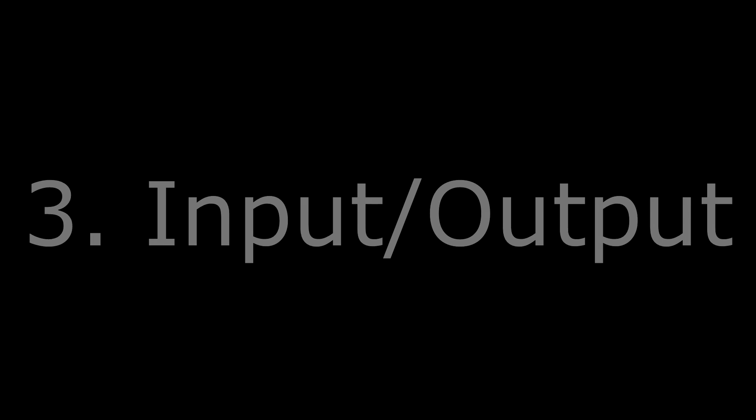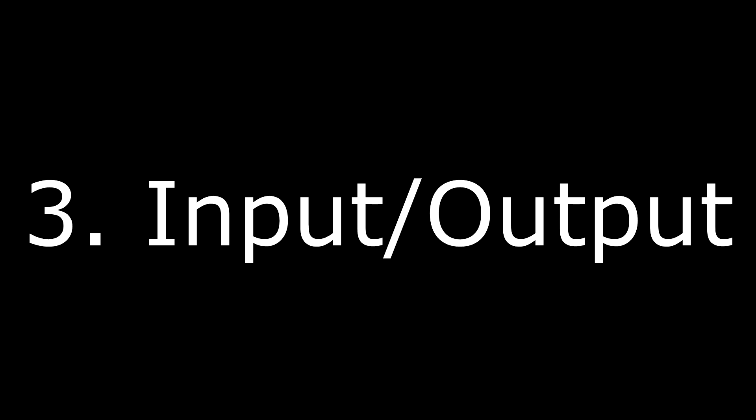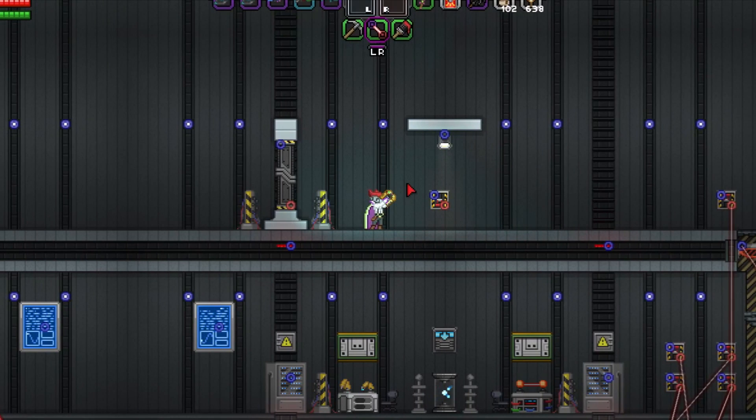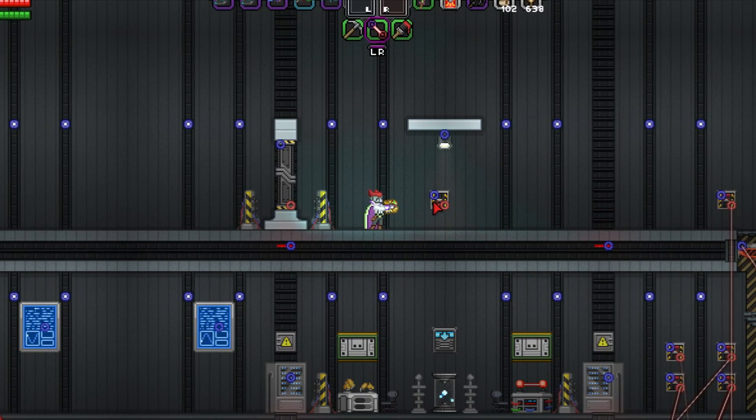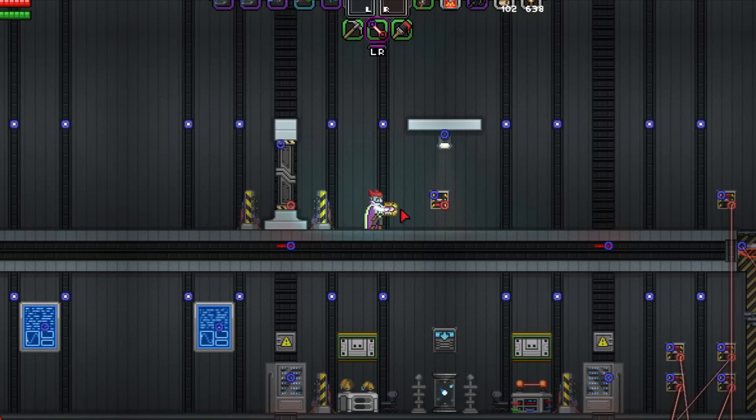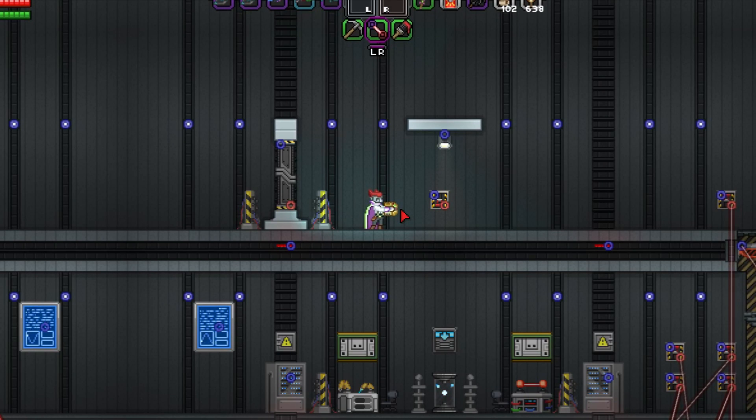And now, finally, input and output. We've talked extensively of nodes, their colors, and the connections between them. Now let's discuss their actual meaning and purpose.